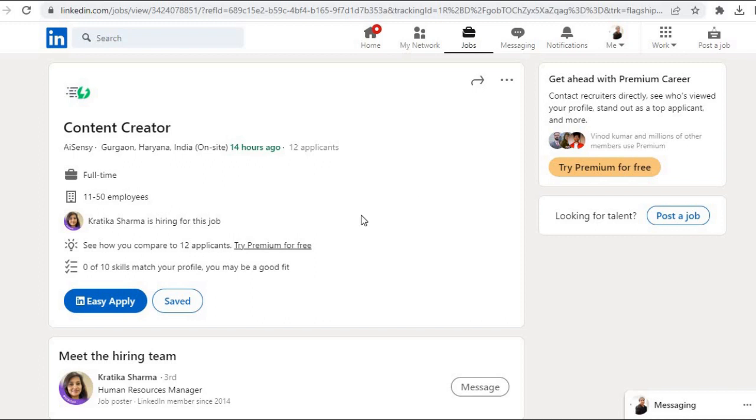You can find the link in the description and apply for this job role. All the best. And if video helpful laghi ho to video ko like kije, share it with your friends, and for more latest job updates channel ko subscribe kije. Thanks for watching this video.